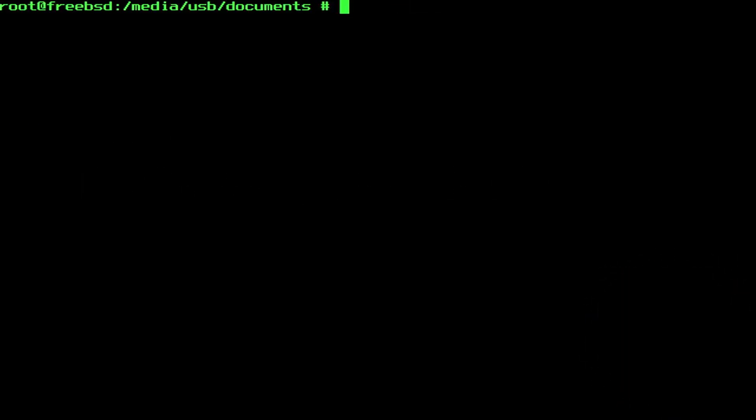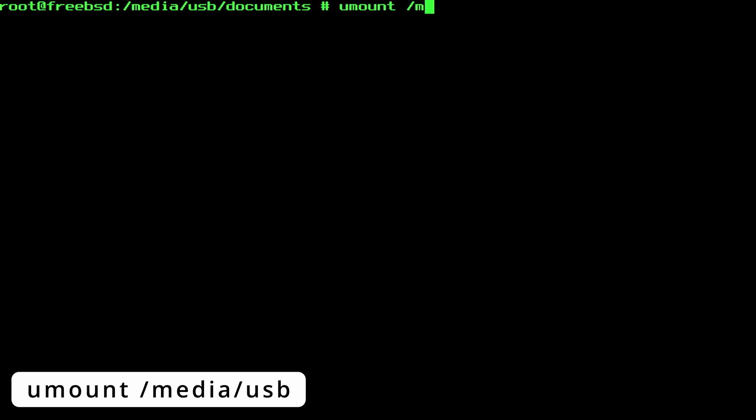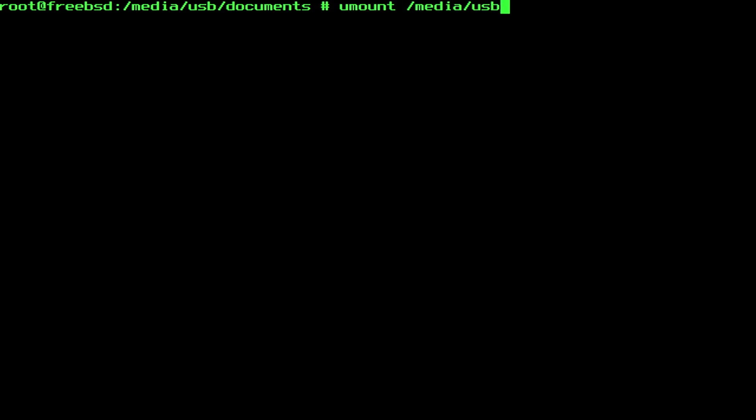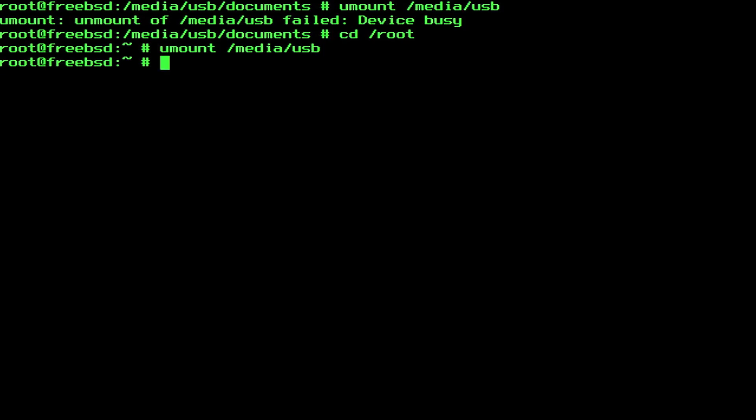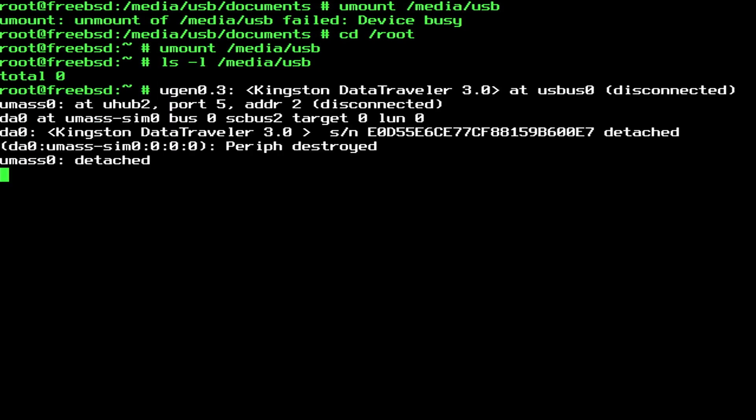Once you are done with the usb drive, you can unmount it with the command umount, and then the mount point. I am showing you this very common error that the device is busy on purpose. The umount command is simply throwing this error because we are currently still in the directory that we want to unmount. So just navigate away from this directory, into another one, and try again. And because nothing is mounted here anymore, this is now once again empty. Now physically unplug the usb drive. The console is displaying some lost messages, including the destroyed and detached messages.